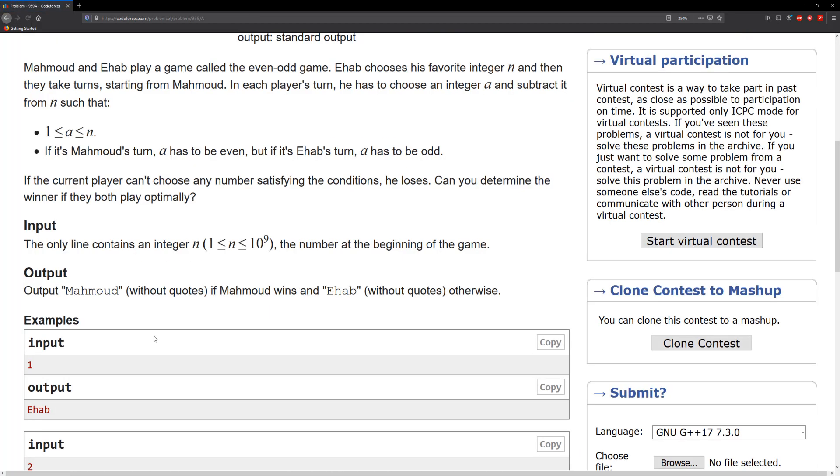I went ahead and read this problem and at first I was like, wait, is there something really special about this? It turns out it's not that special. This is probably one of the easier problems I have gotten so far.